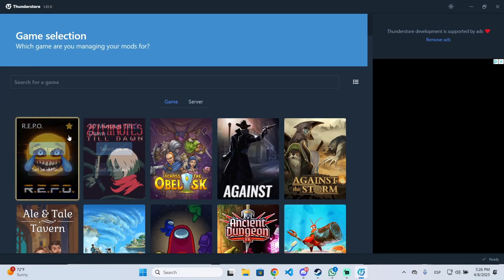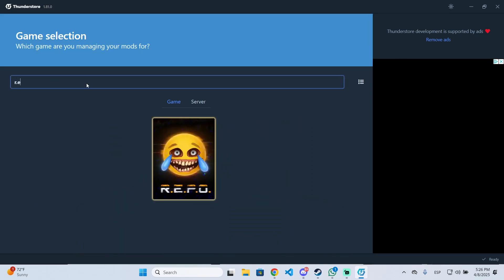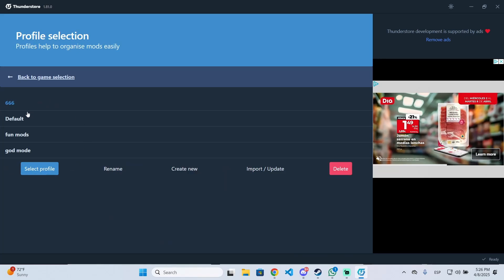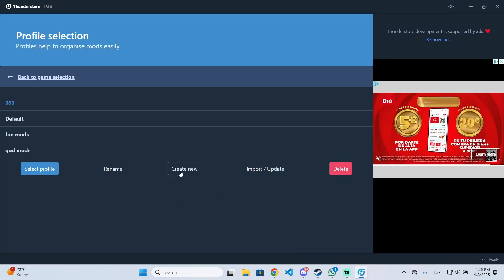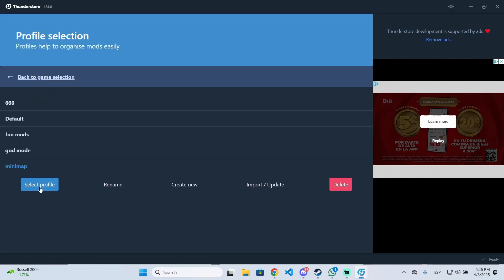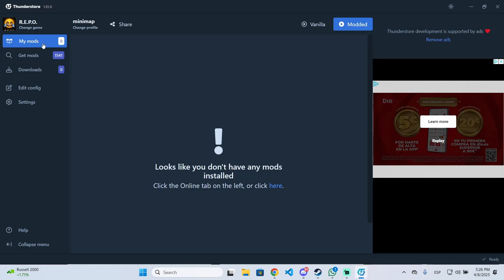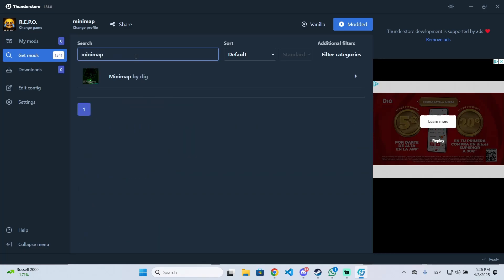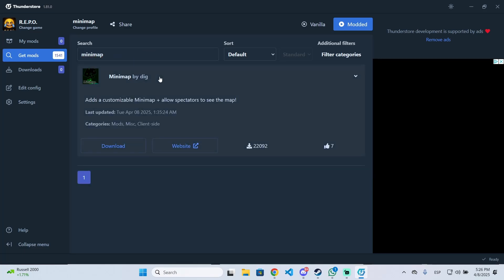Once you open the application, you will see something like this. I have REPO in my favorite games, but if it doesn't appear, search for REPO and click 'Select Game.' You will need to create a new profile, so click 'Create New,' put any name you want — for example, 'minimap' or 'mods' — click 'Create,' and then click 'Select Profile.' Once you are in, go to 'Get Mods' and search for minimap.